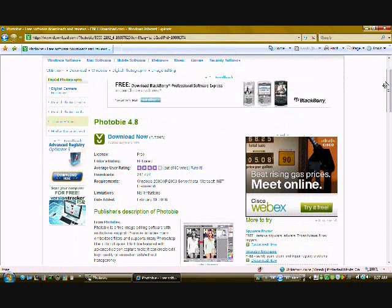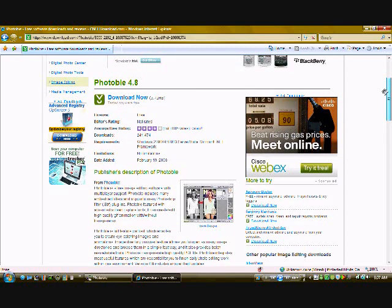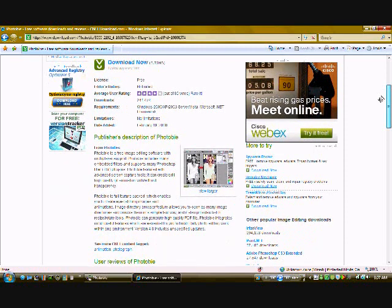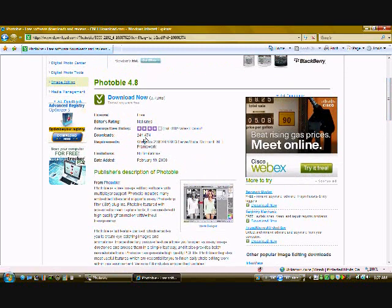Now Photobi is the program that we're going to be using to make our GIF and it has a built-in GIF animator. And it's not a bad all-around image editor, it's really nice. You can read the description right here and see what operating systems it works on. I know it works on Vista.